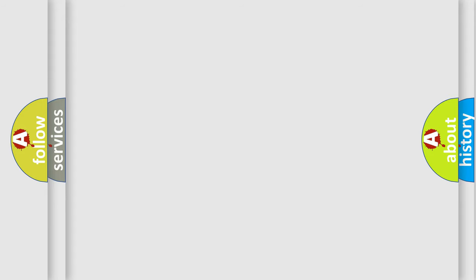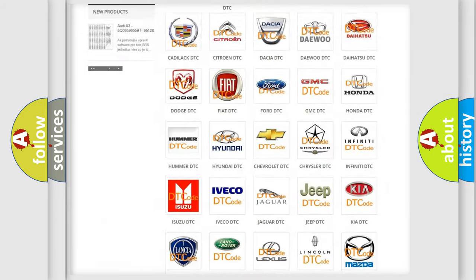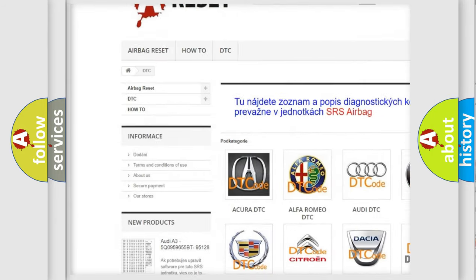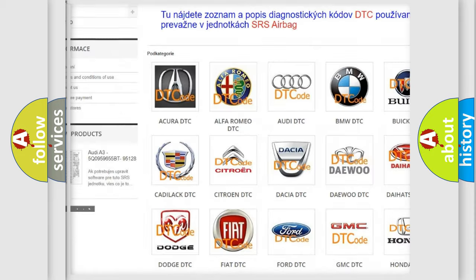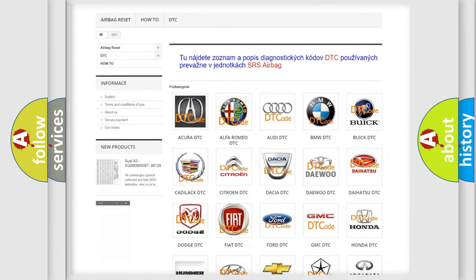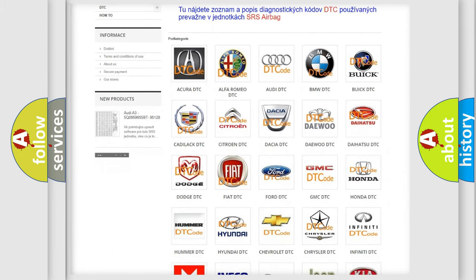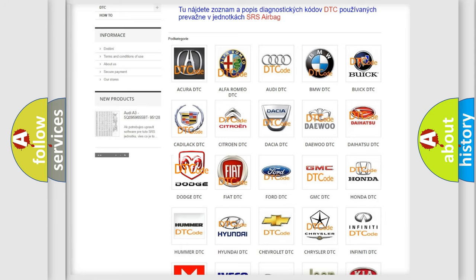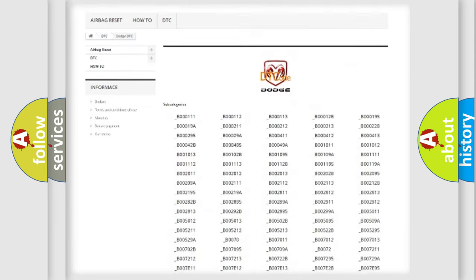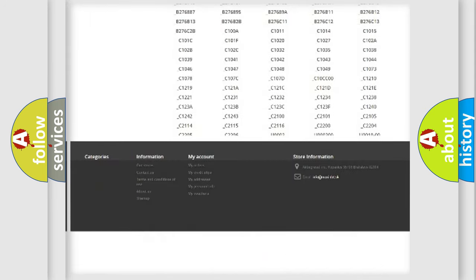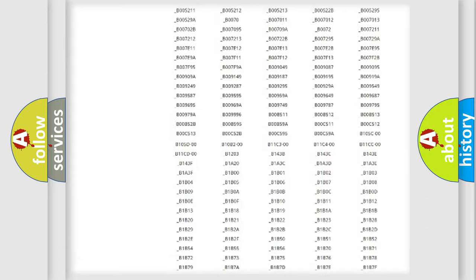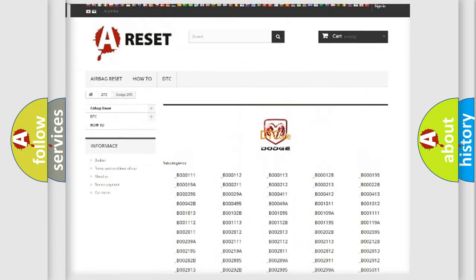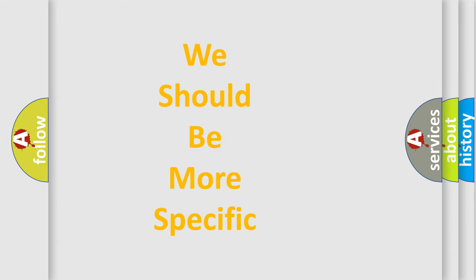Our website airbagreset.sk produces useful videos for you. You do not have to go through the OBD2 protocol anymore to know how to troubleshoot any car breakdown. You will find all the diagnostic codes that can be diagnosed in Dodge vehicles, and also many other useful things. The following demonstration will help you look into the world of software for car control units.